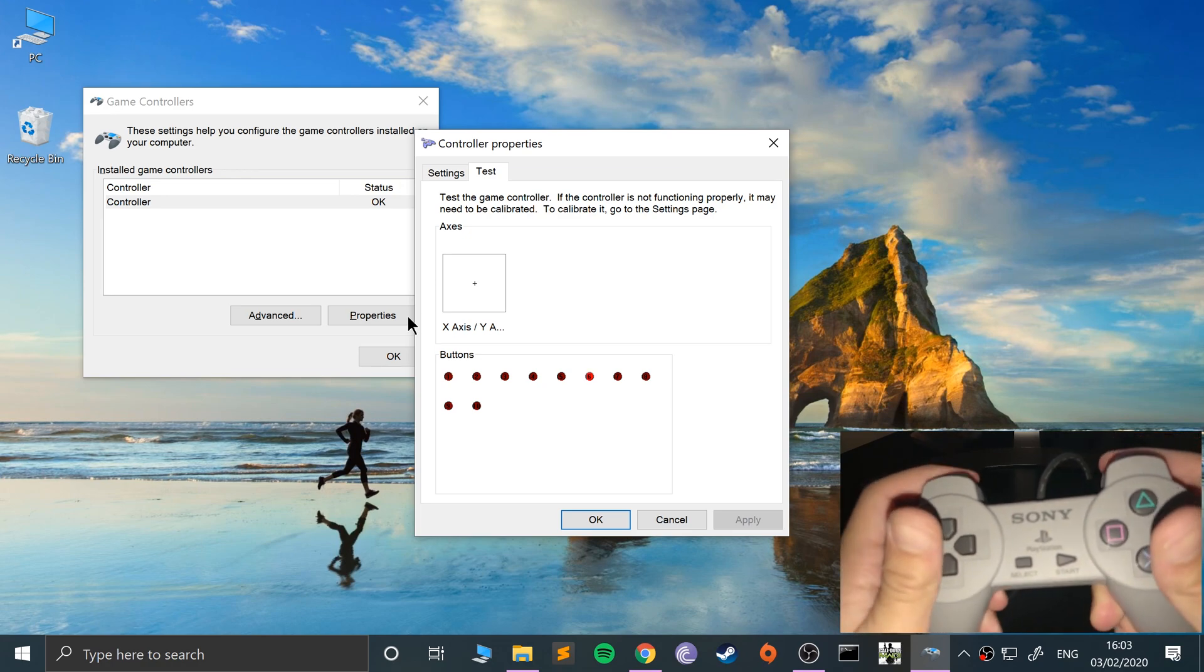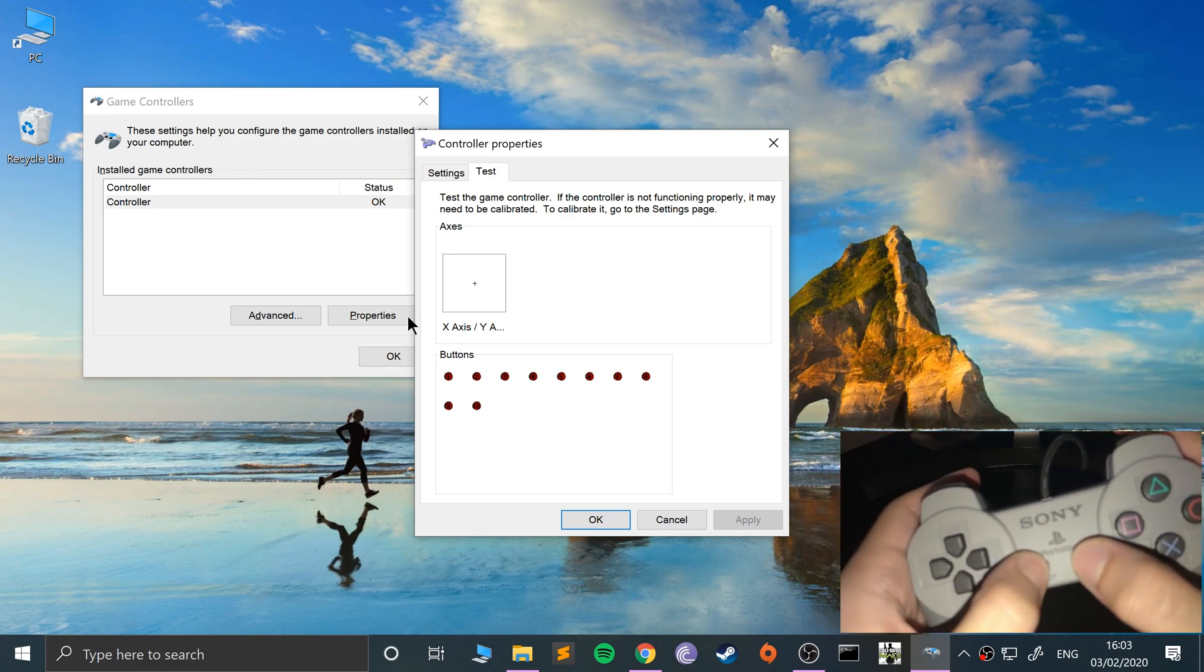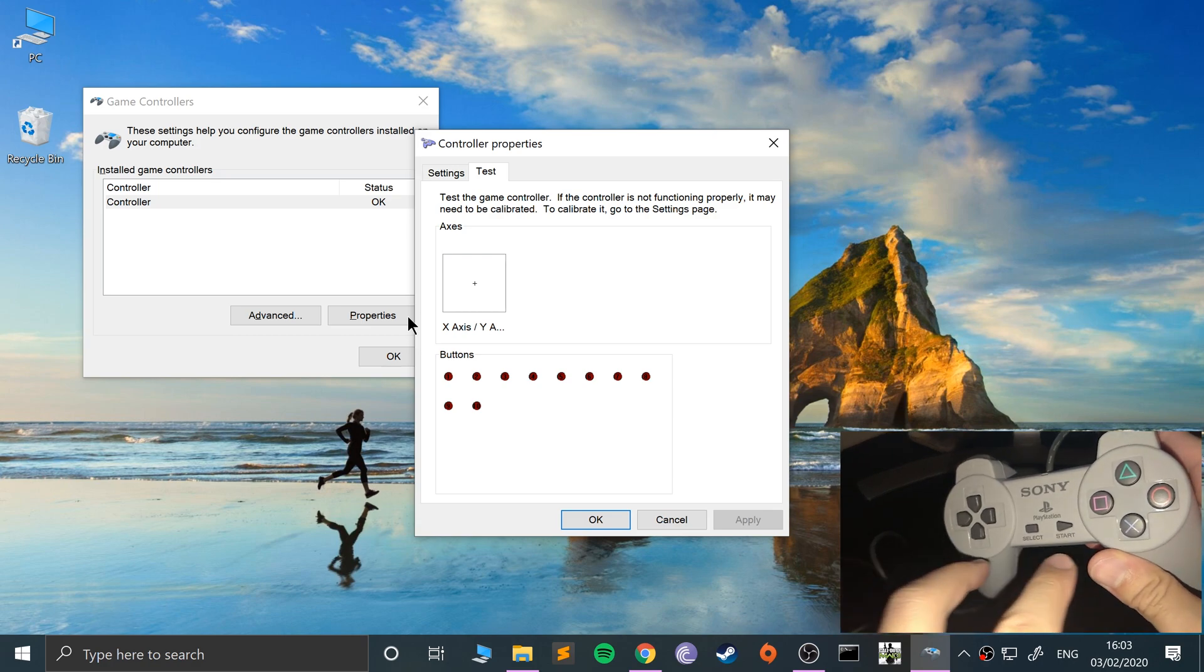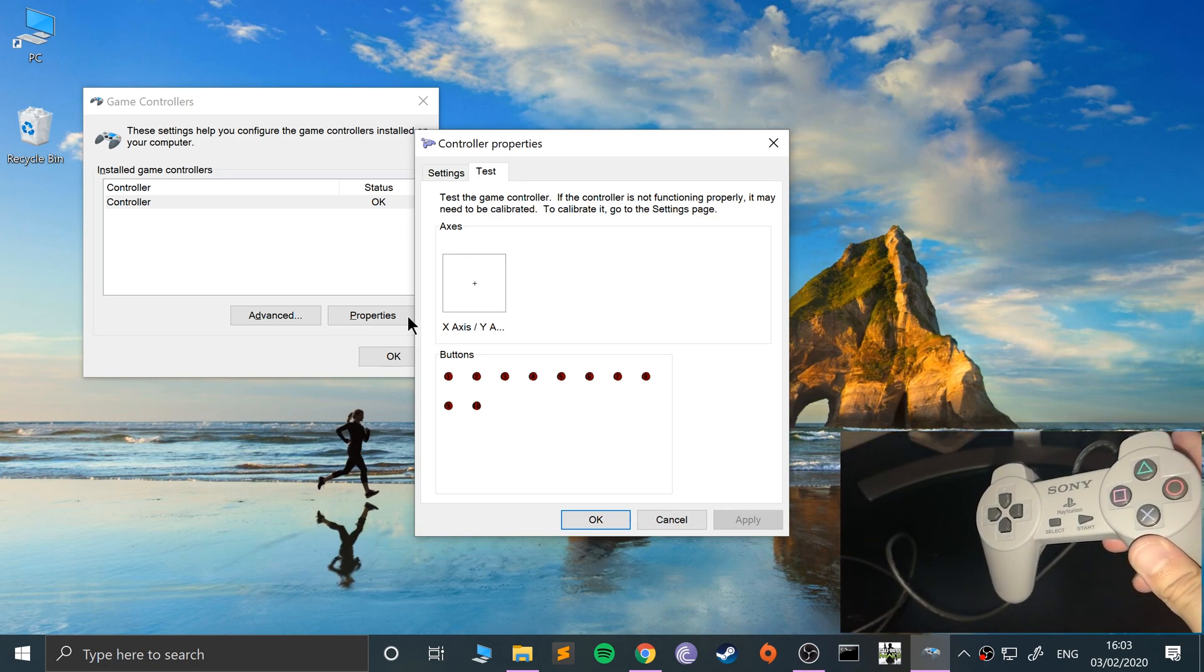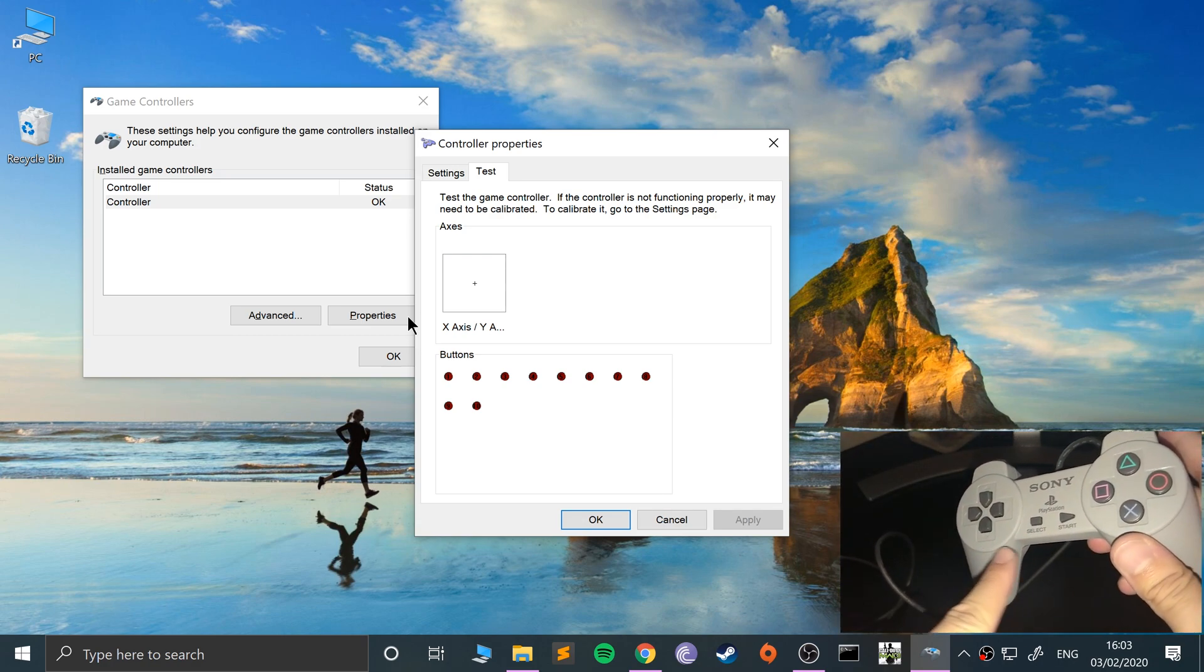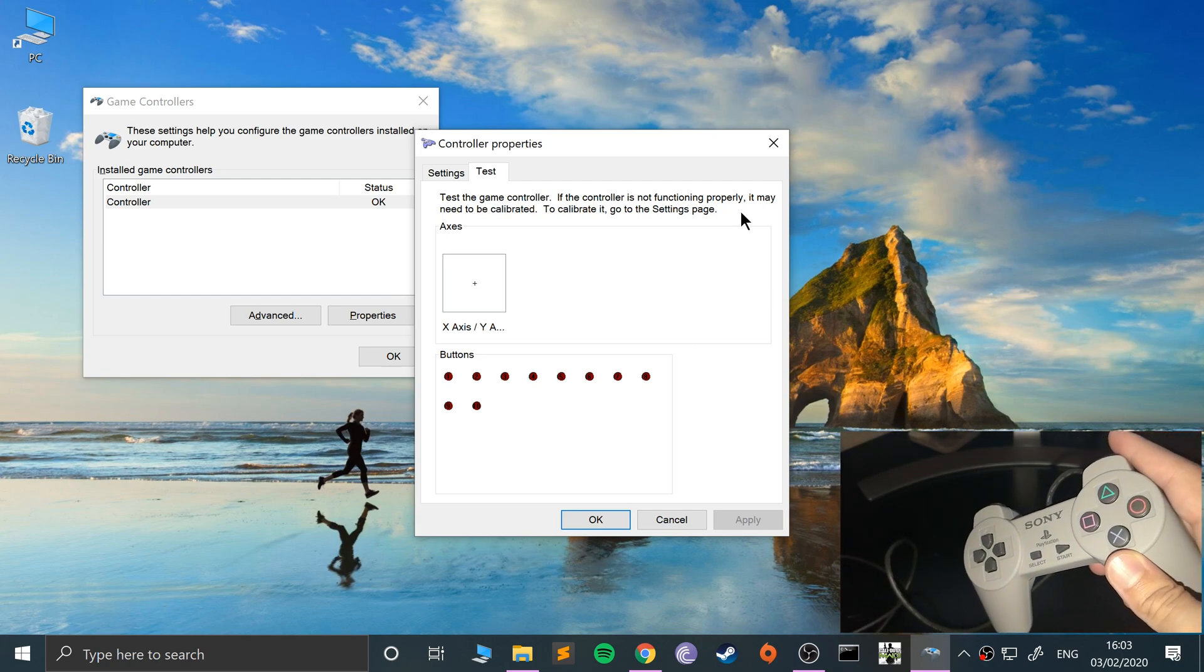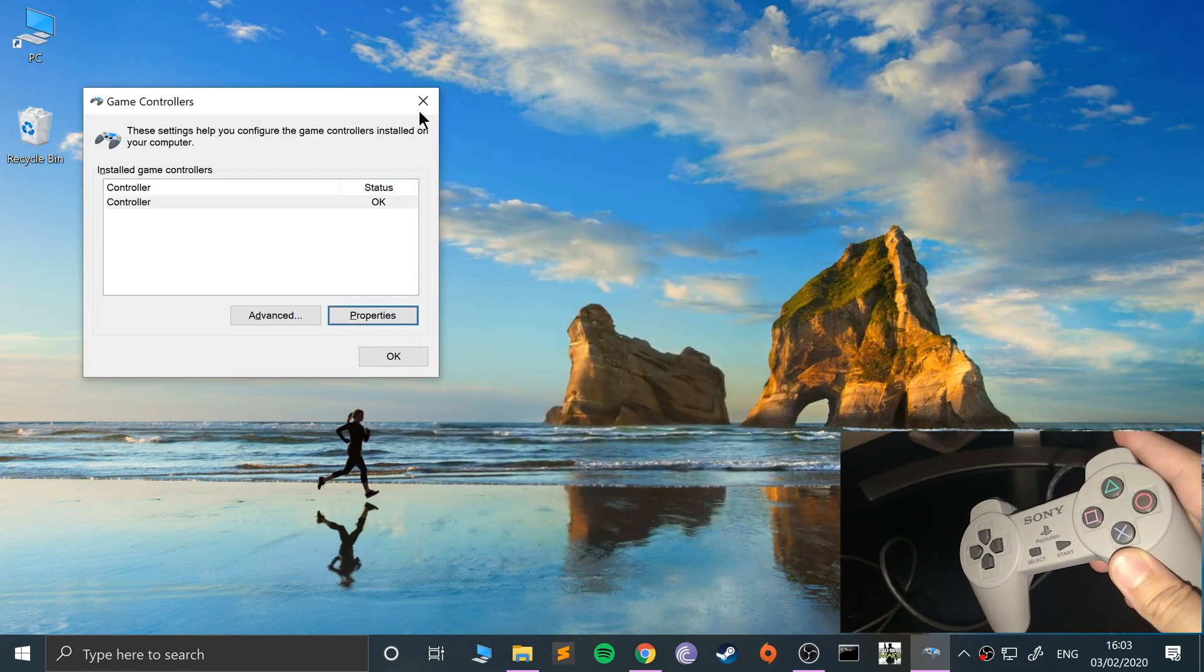There we go, it picks up all of the buttons. Fantastic. Just a couple of little caveats: it doesn't have analog sticks because the original PlayStation controller did not. So if your game requires analog sticks, you're out of luck.